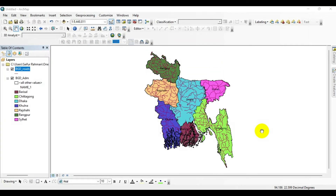Hi, welcome to another tutorial. In this tutorial, I am going to show you how to calculate area, length, and other geometry properties in our map. As you can see, I have only loaded the shapefiles.